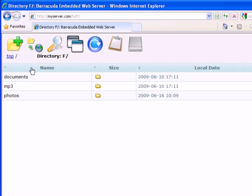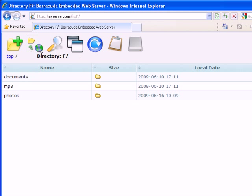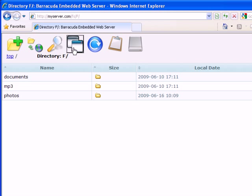Positioned at the top of the Web File Manager is the main toolbar. Buttons starting from the left are: Create New Folder, Upload one or more files, Search for files on the server, and Open a new browser window.